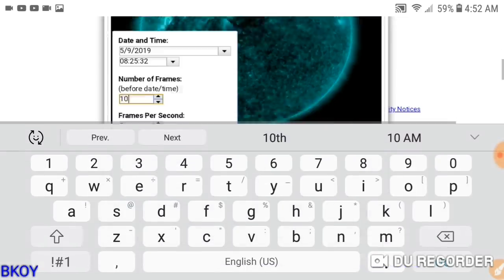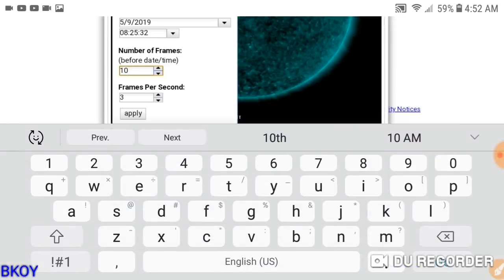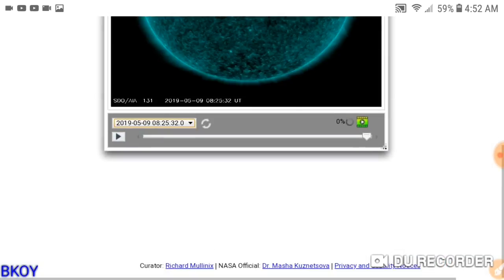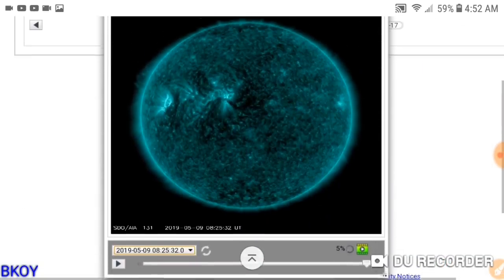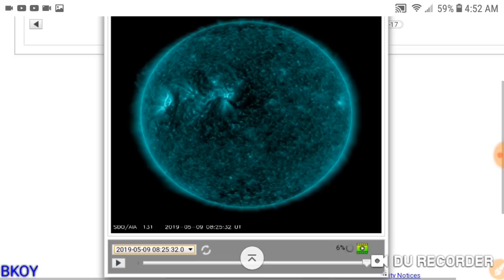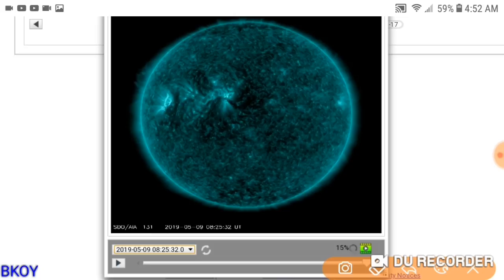Sorry about that guys — I was just trying to get this out real quick before I go to bed. I think it's important because I do think this is Earth-facing. It's not direct, I don't think, because direct would be right here, but it's pretty close.